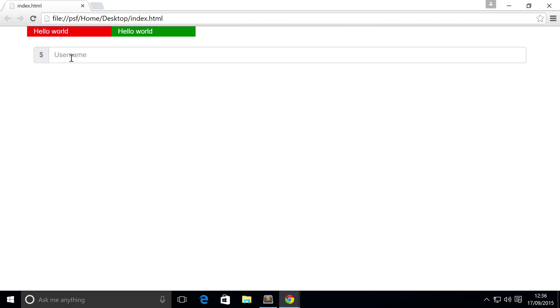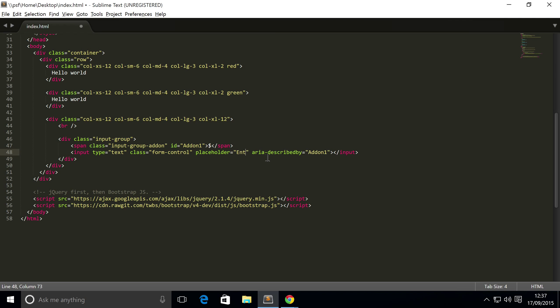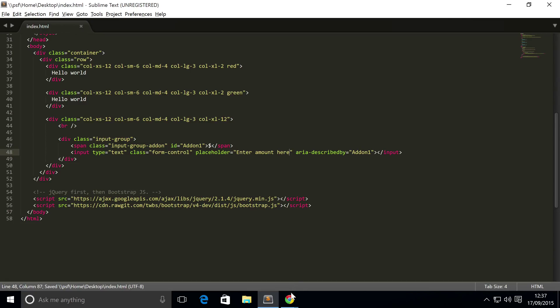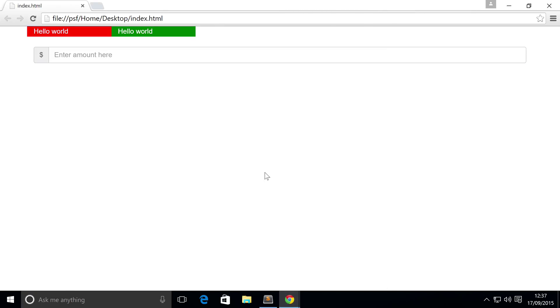This is really cool. Even though I've put username, actually I'm gonna change the text from username to something a bit more appropriate like an amount.